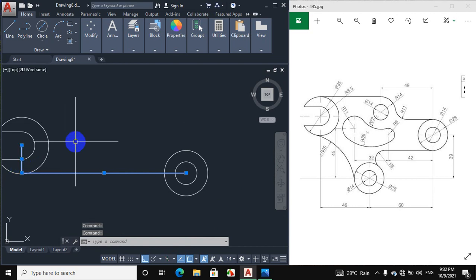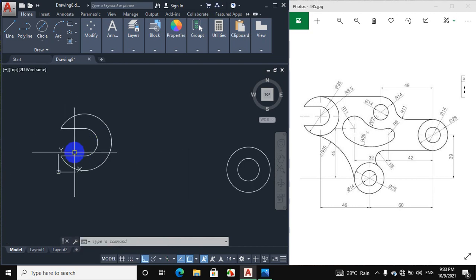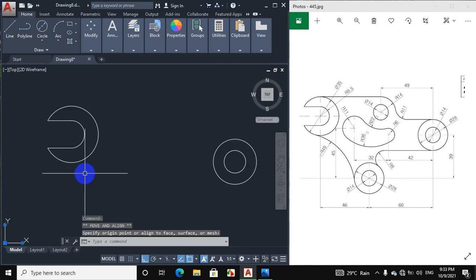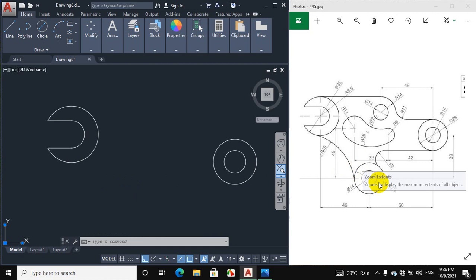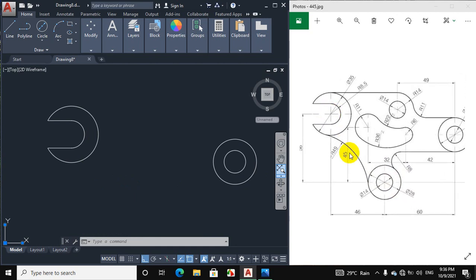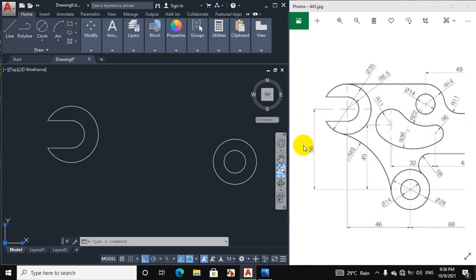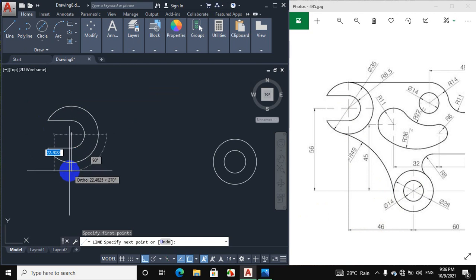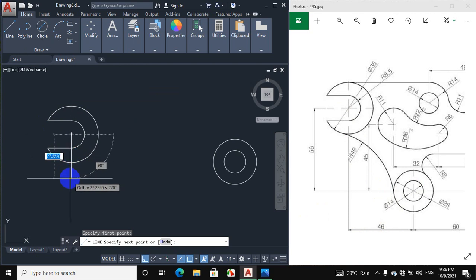This line will now be erased. We will draw this next portion. The vertical distance between this point and this point is 56 mm, and the horizontal distance between this point and this point is 46 mm. Click on line and draw a vertical downward line of 56 mm.